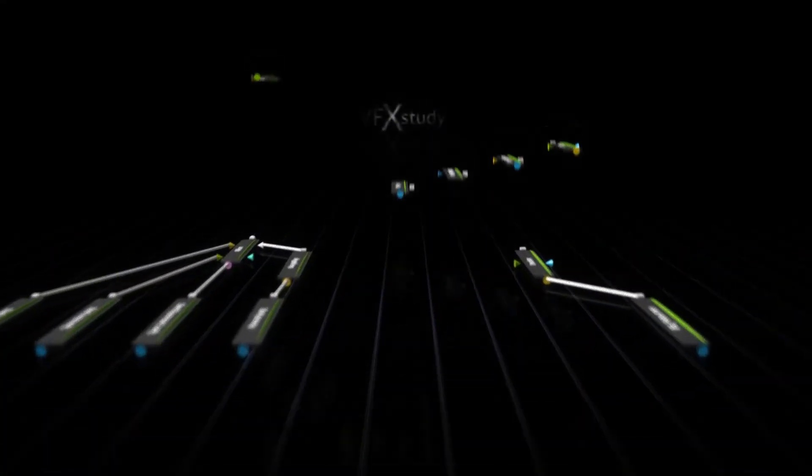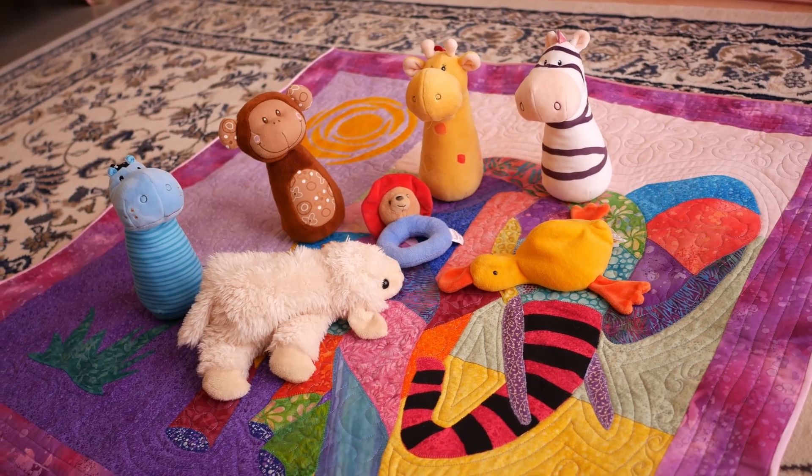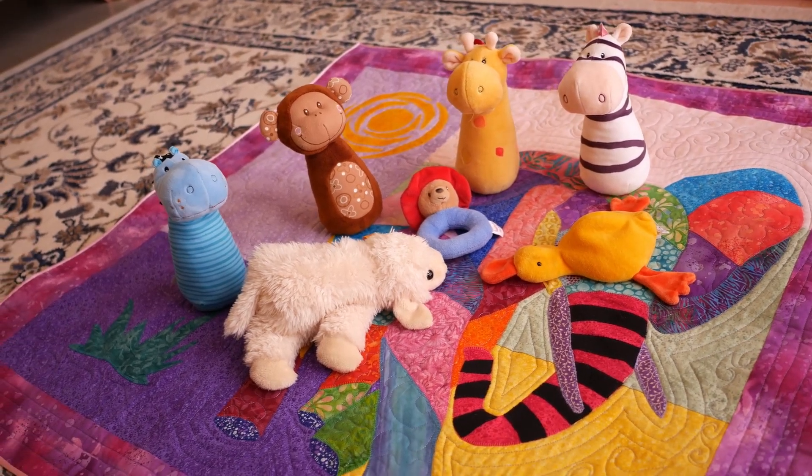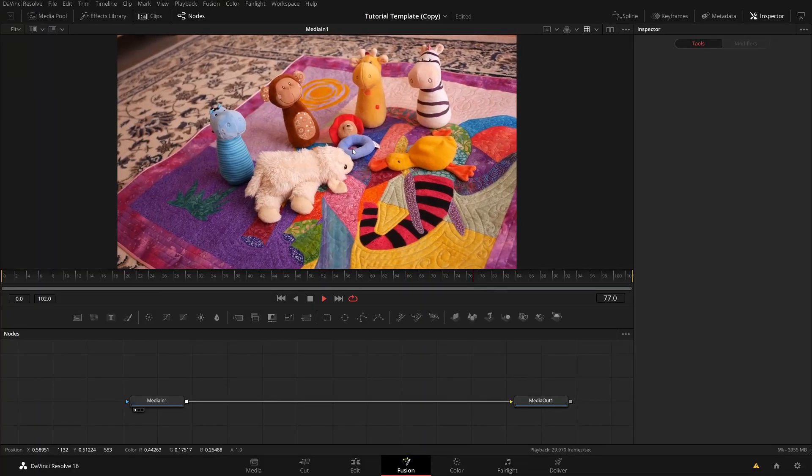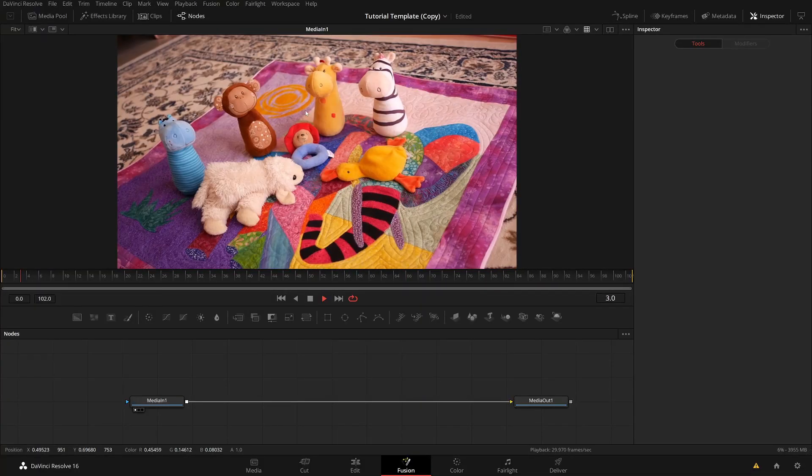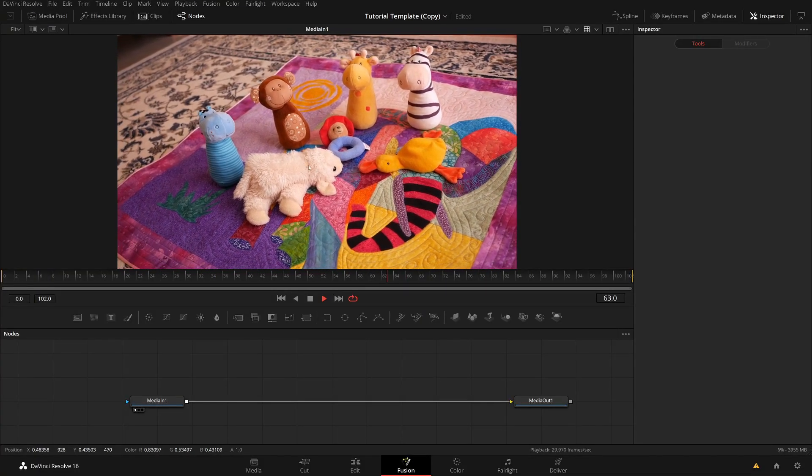And the same can be done in Fusion. You can use it for color corrections or you can use it to actually extract objects and do your compositing tasks on them. I have assembled this little baby toy scene here just to have as many different colors and shades as possible. Feel free to download this clip or use your own footage to play around and test the different tools.